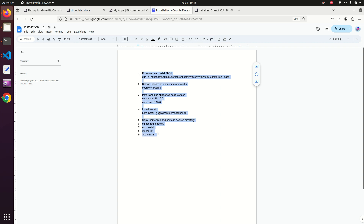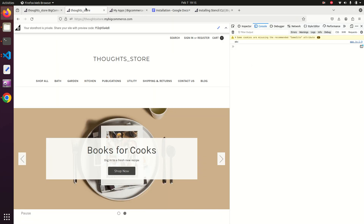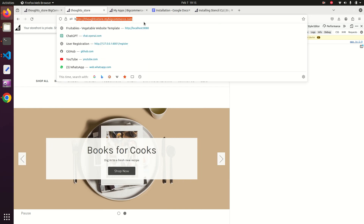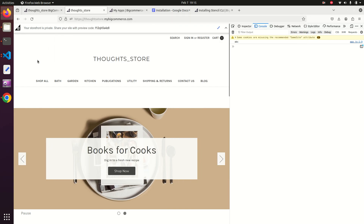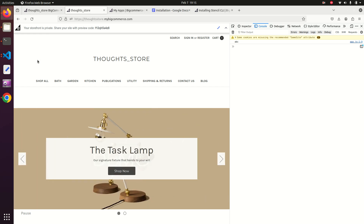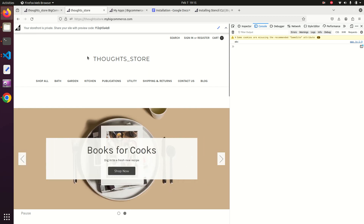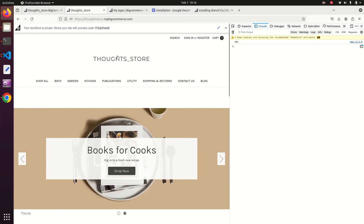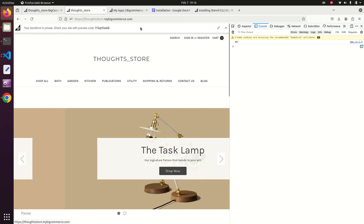At the end of this video we will be able to view the complete theme at our local end. Currently the theme is live, but for theme development it is very useful to have the theme running locally for proper development. After developing things we will publish the theme back to BigCommerce.